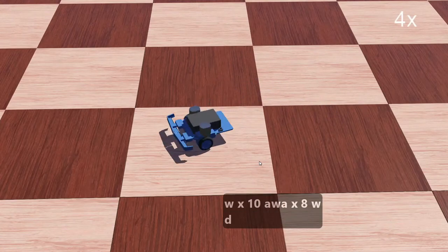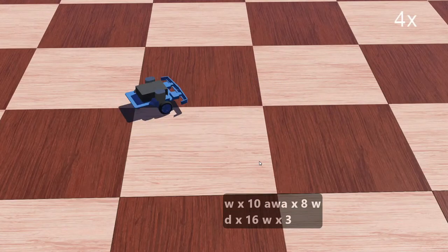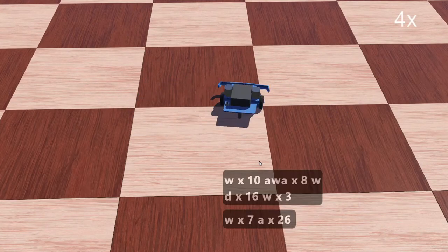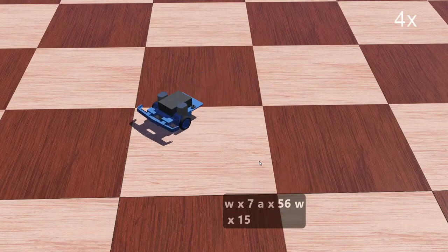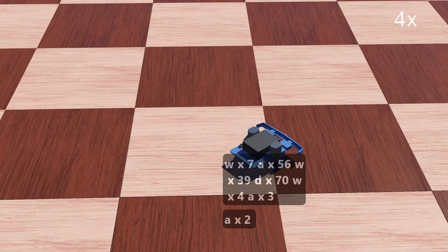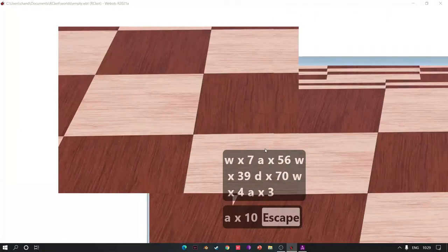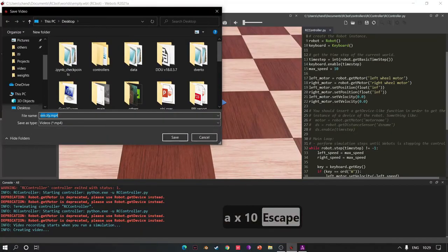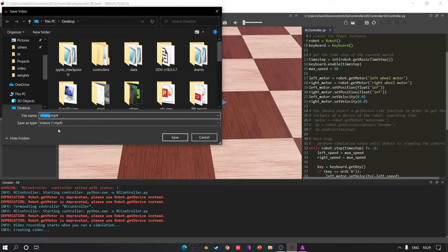Run for a little bit. Click Escape and save the video.